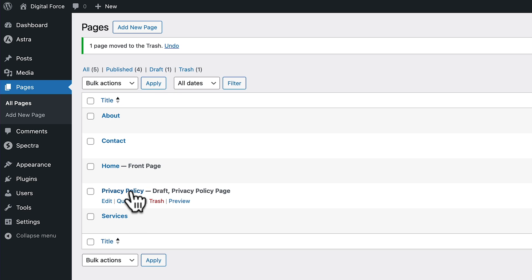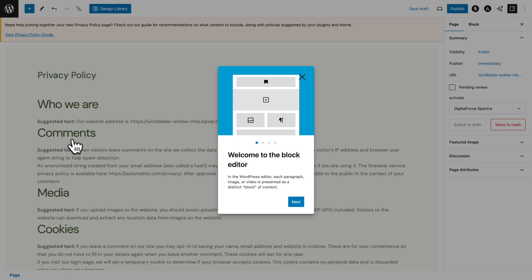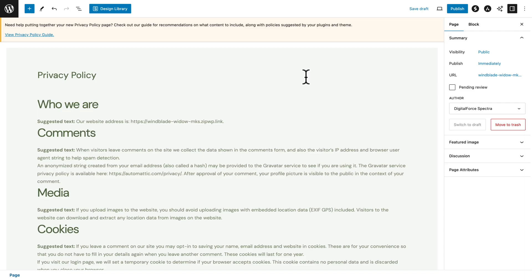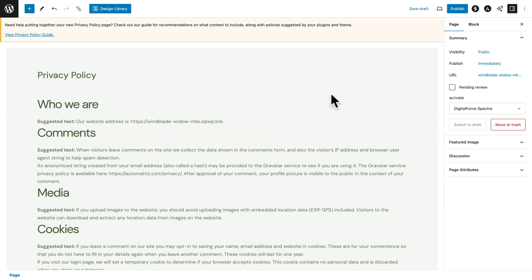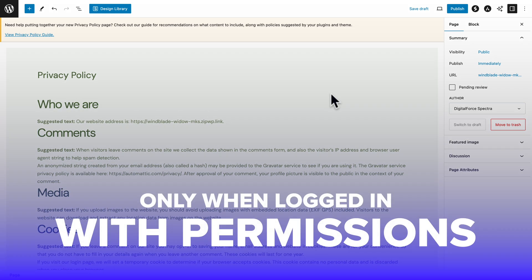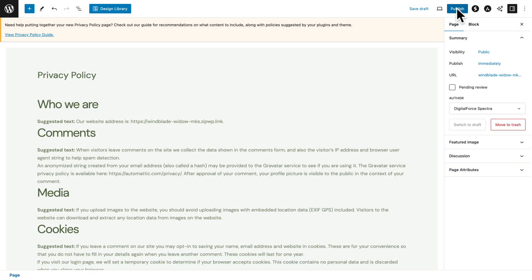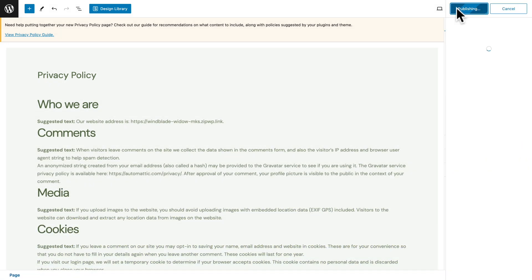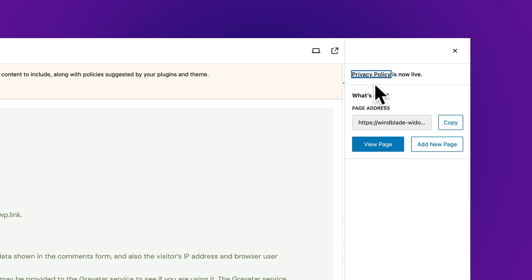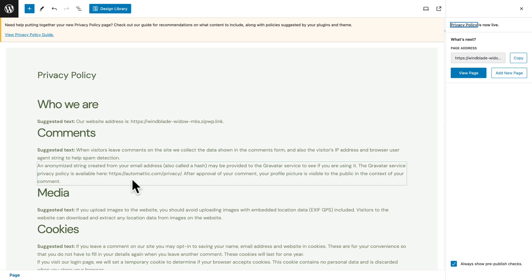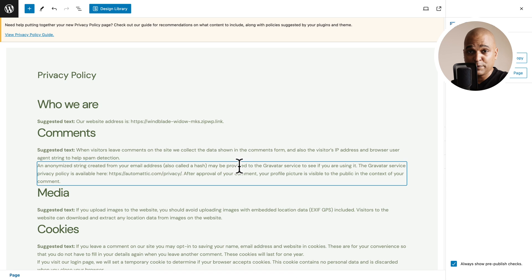The first thing we want to do is hover over Sample Page and click on Trash, because we won't be needing this page. Next, hover over Privacy Policy and click on Edit. We can close this pop-up. Right now the state of this page is Draft, which means you can view it but it's not publicly viewable. So the first thing we're going to do is publish it. Our page is now live.